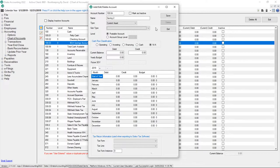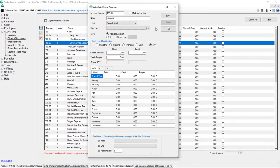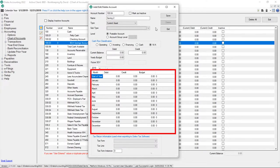Next is the option to enter a yearly budget, which sets the annual budget for this account and is available in financial reporting. If you'd rather set a monthly budget for this account, you can do so in the grid below.